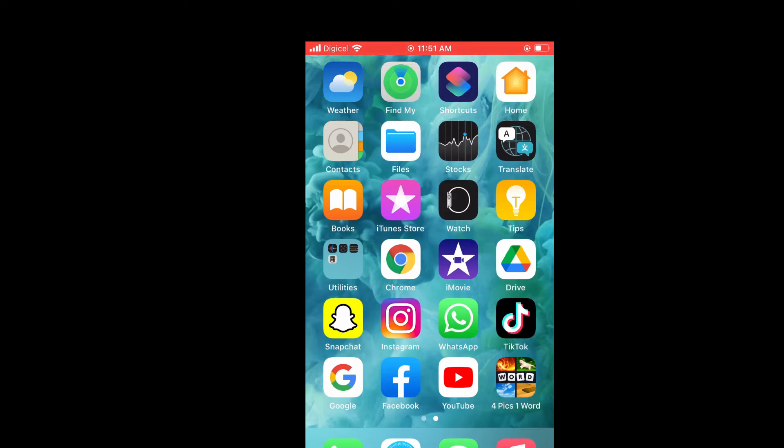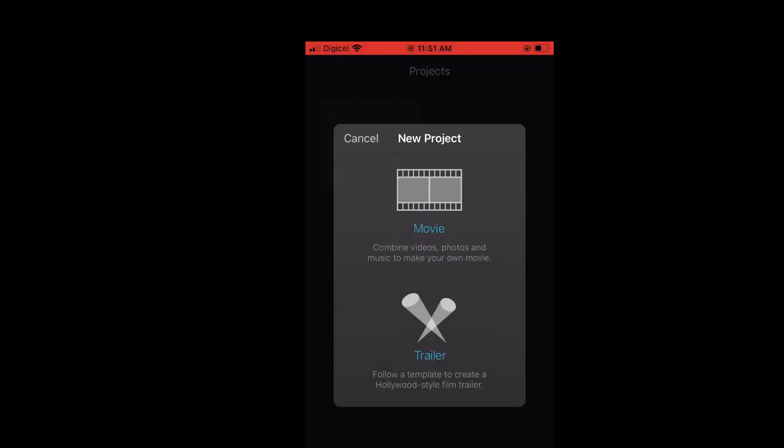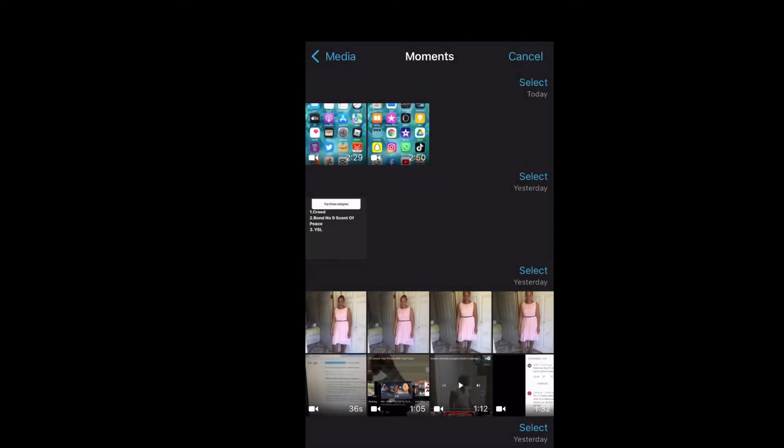First, let's go into the iMovie app. From here I'll tap on Create Project, then tap on Movie and I'll simply select a video that I like to use, for instance this one right here.